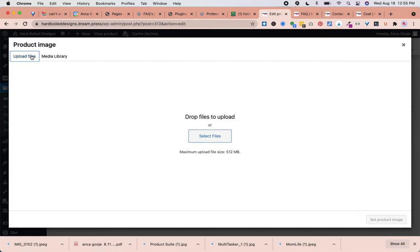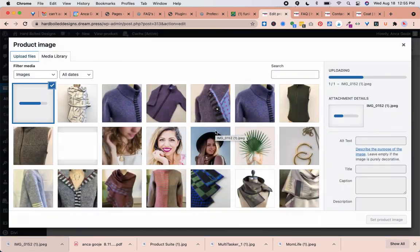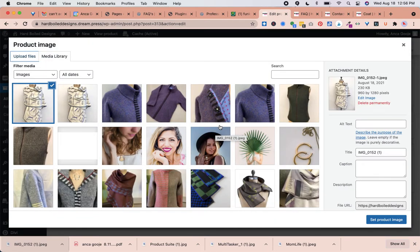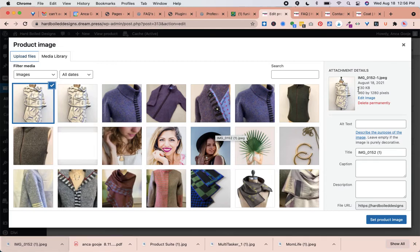I'm going to click on Upload Files, and here I can just drag the photo that I downloaded to my computer. If you go to TinyPNG and optimize the photo, you download it and then drag it here. Here we can see the size is just 230 kilobytes, which is great.